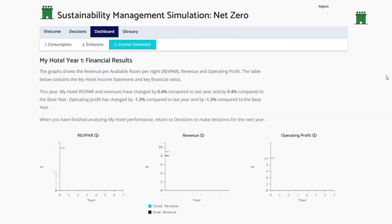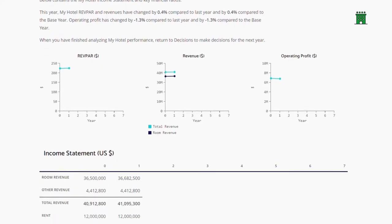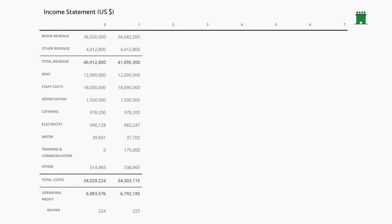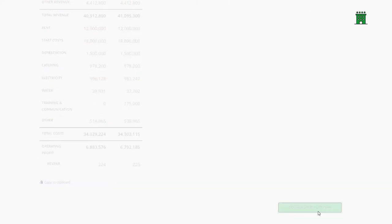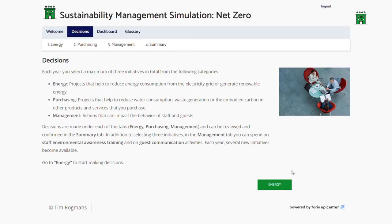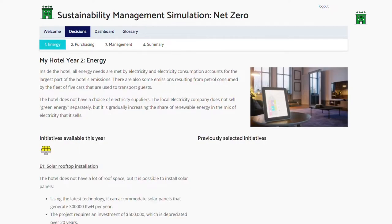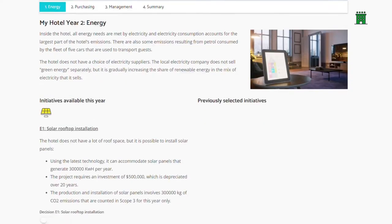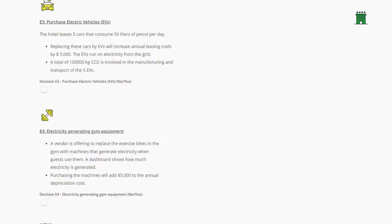The income statement shows the revenues and costs incurred by the hotel. After reviewing their results, learners go back to decisions to select initiatives for the next year.